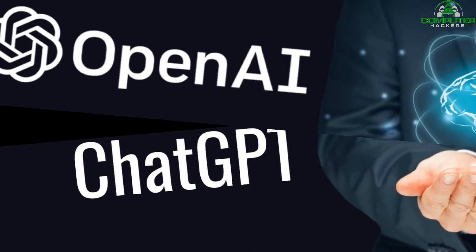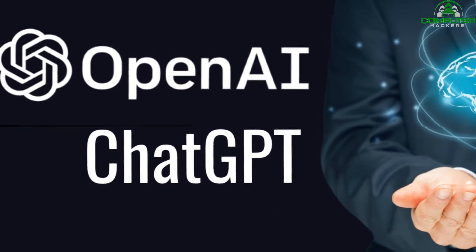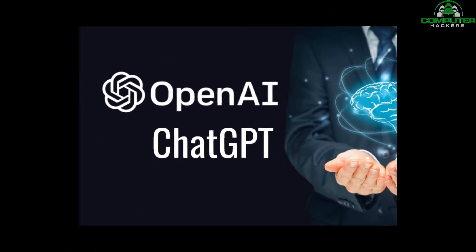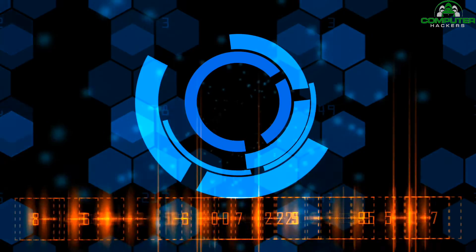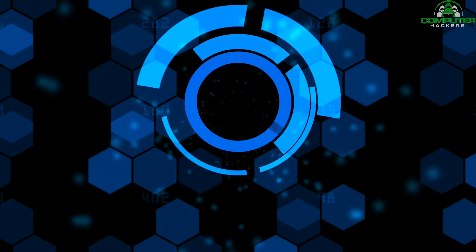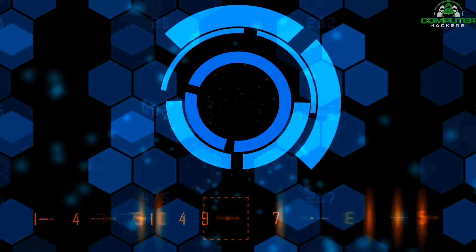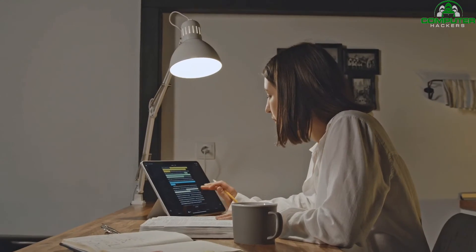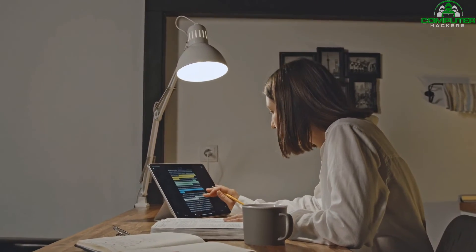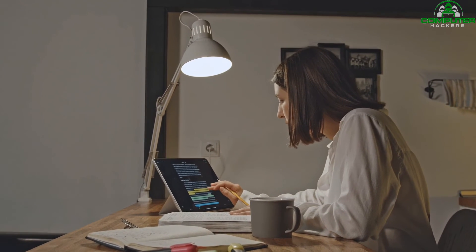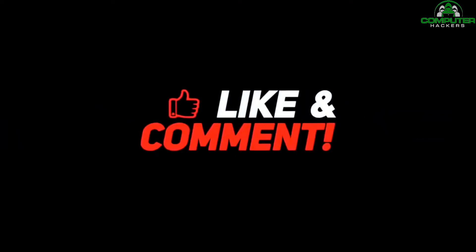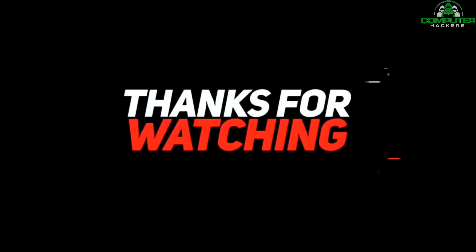That's it for today's video on ChatGPT AI and Cybersecurity. We hope you found it informative and helpful. If you have any questions or comments, be sure to leave them in the comments section below. Don't forget to like and subscribe to our channel for more great content on technology and security. Thank you for watching.